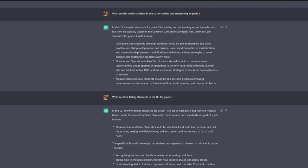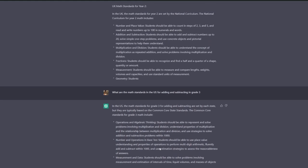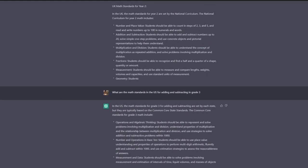Recognizing the hour and half-hour marks on analog clock face, telling time to the nearest half an hour, etc. So the point is when you're creating books that they need to be well-researched, then you can definitely use ChatGPT as a good starting point for that.